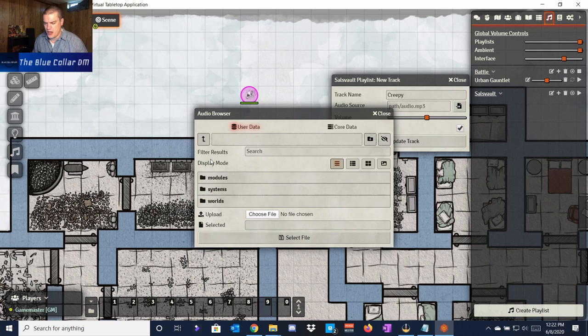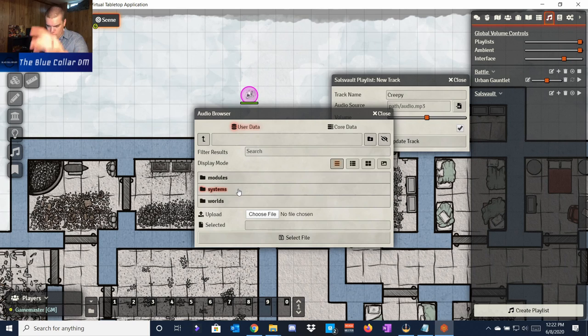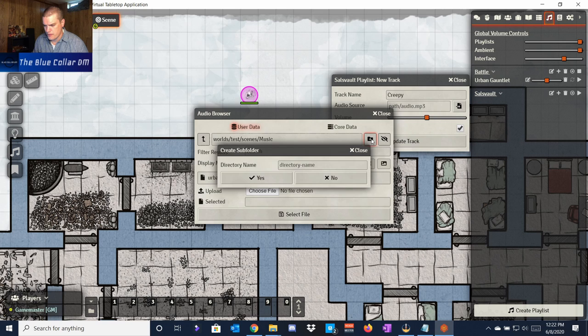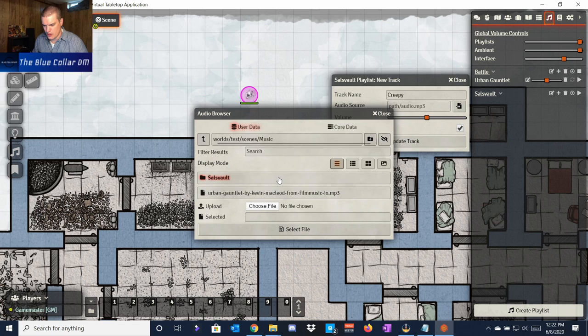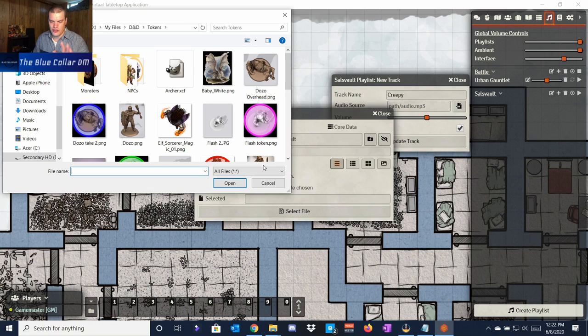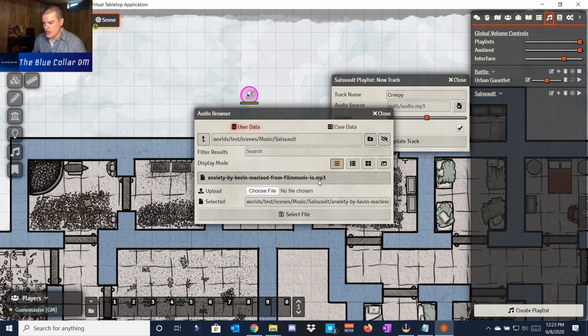Normally you'll come to this page and you'll need to choose where you want to nest the song. If you just upload the file it'll just sit in a big long list, so I'm going to nest it in my test world, under 'scenes' and 'music.' I'll even create another folder and call it 'Saul's Vault' so it's organized, and then choose a file from there.